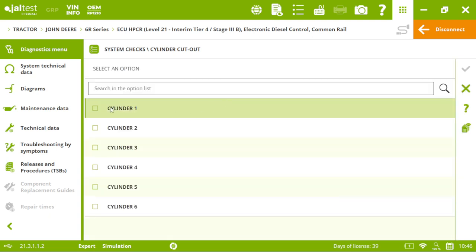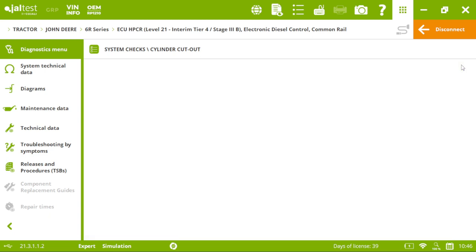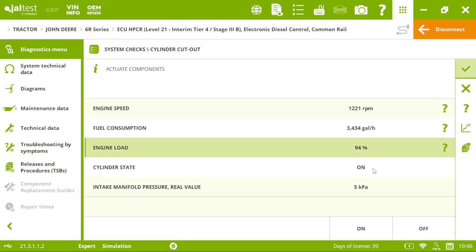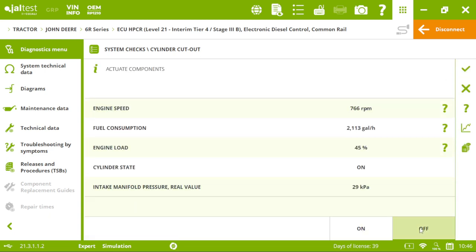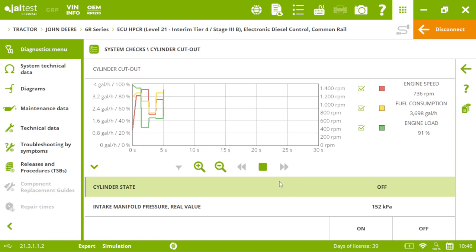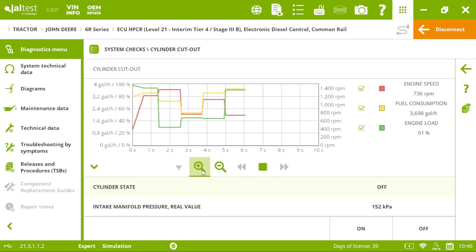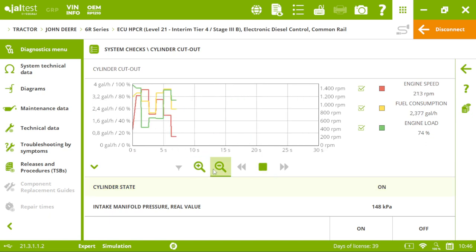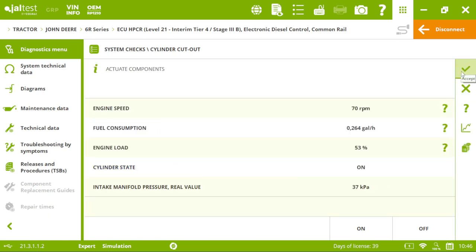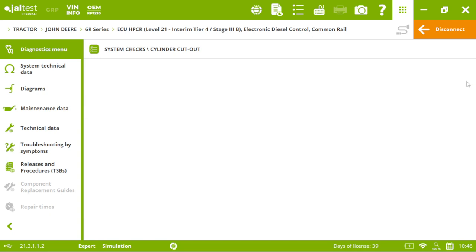And after those conditions, if we meet them, we will have the action itself. In this case, it's a cylinder cutout. Very interesting to see the graph. This is just an example.